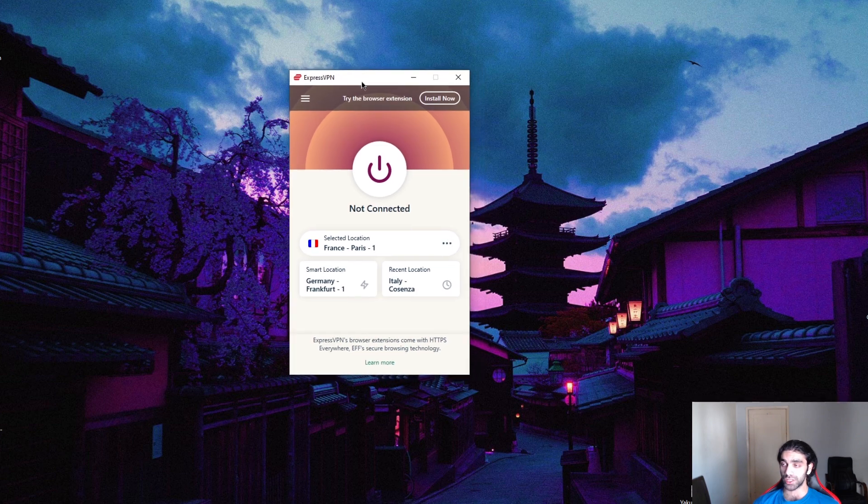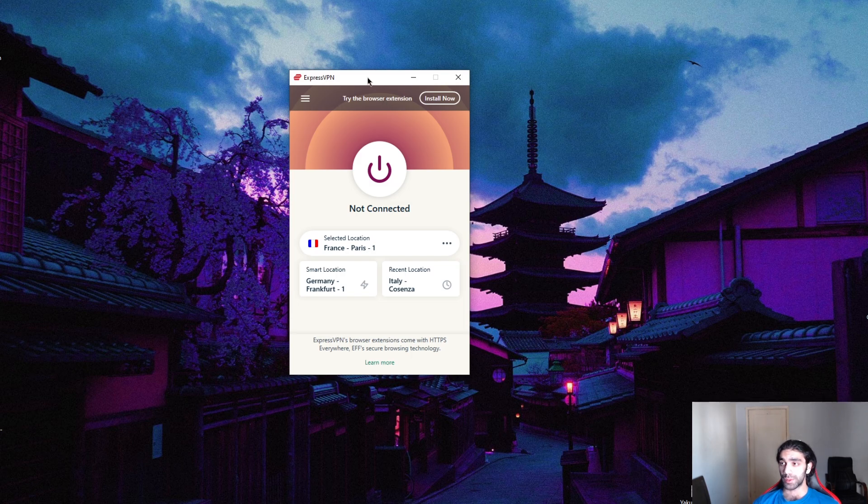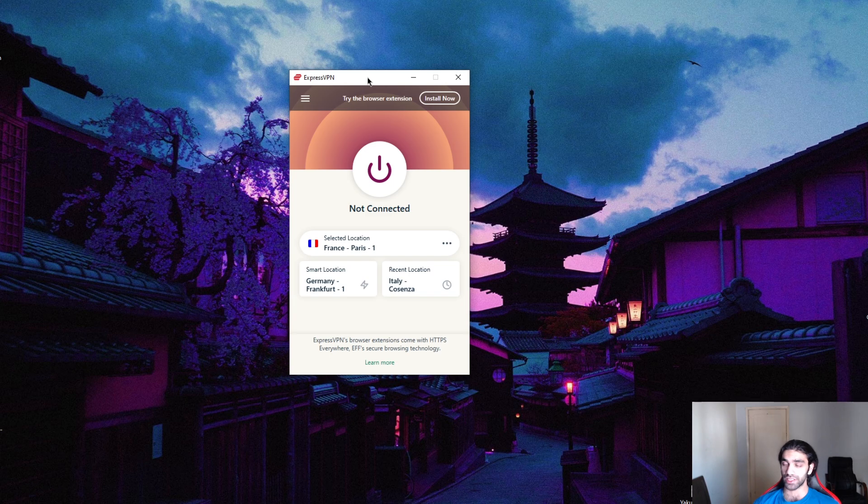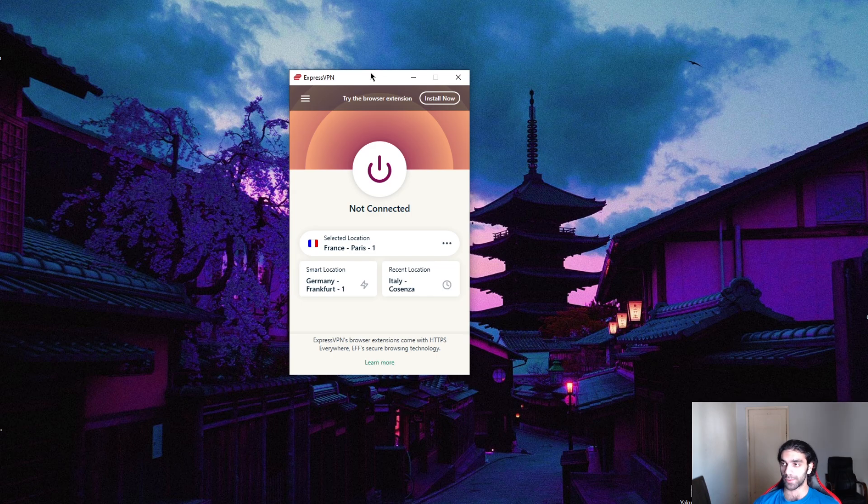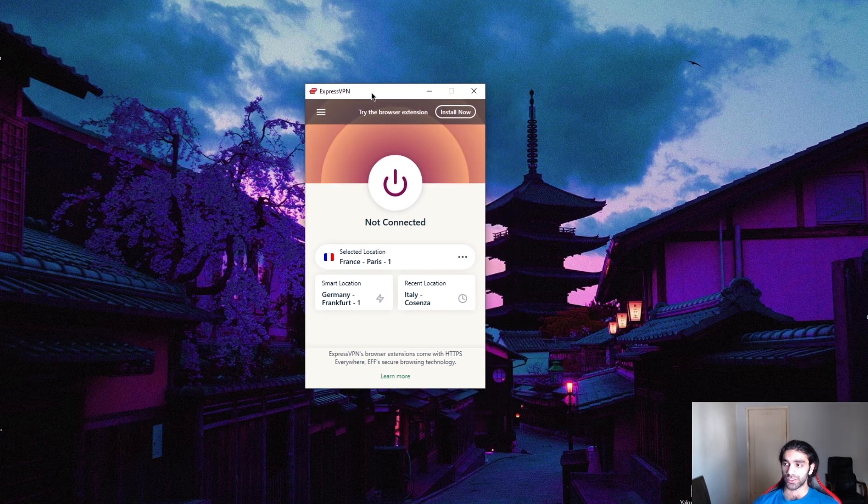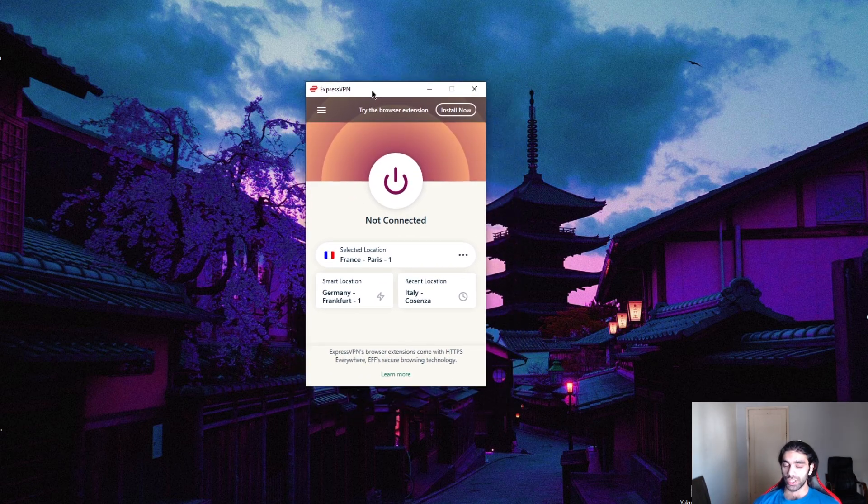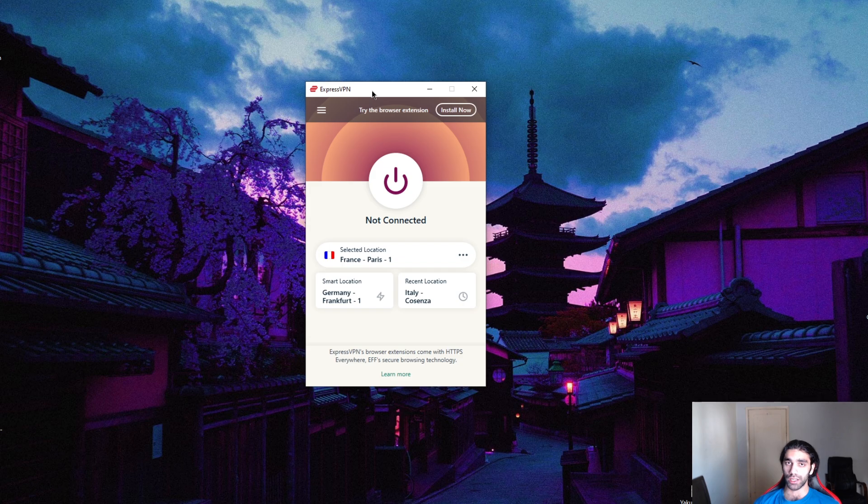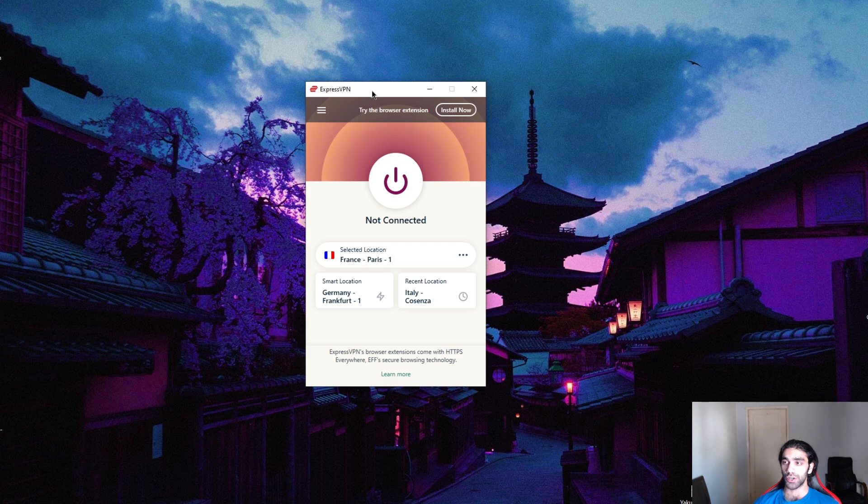Especially if you're trying to unblock Netflix libraries or access the American market to buy software for a discount or purchase a game, or any kind of geo-restricted activity. Plus, using a VPN is going to secure your online data and has many more benefits than just changing your IP address.